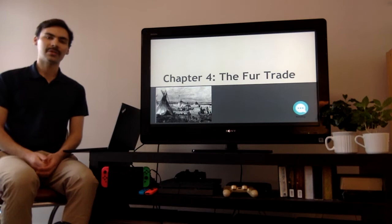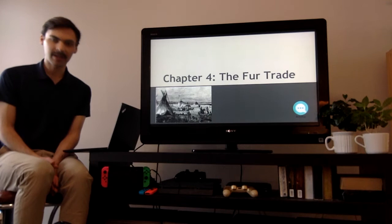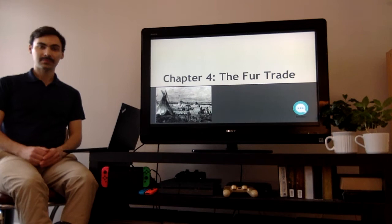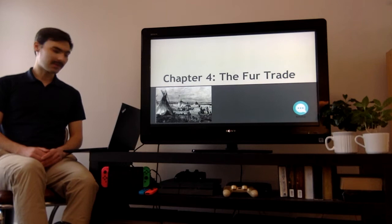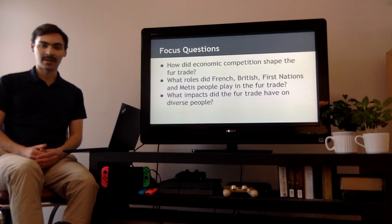This is our screen for the day. We're starting our new unit, chapter 4, which is the fur trade, and it's my favorite unit of all of Social 7. So I hope you're watching from home, continuing your learning, and I hope that we can be back in the classroom as soon as possible.